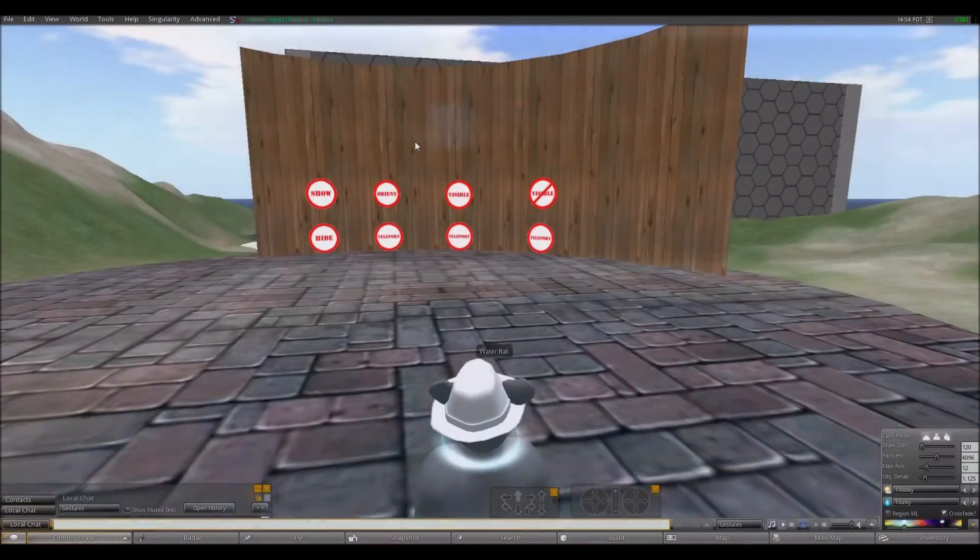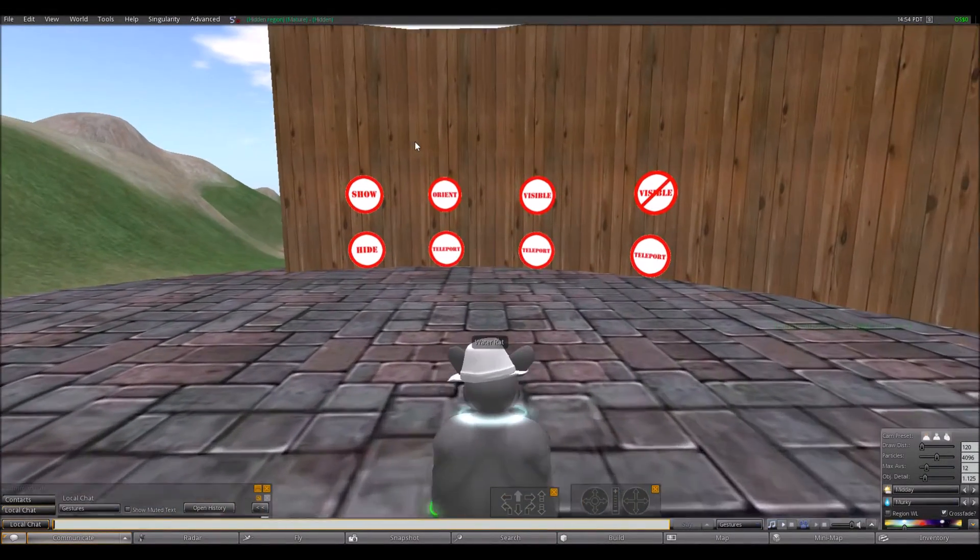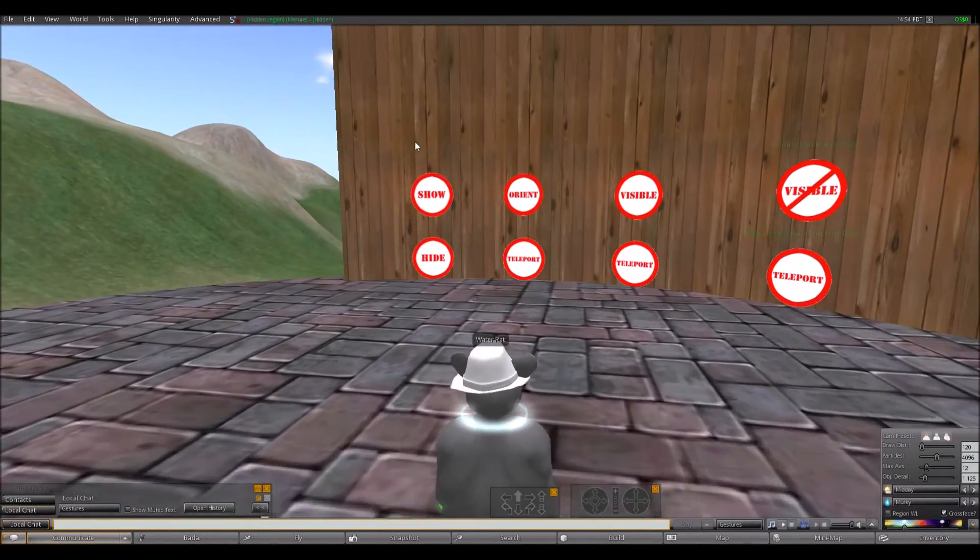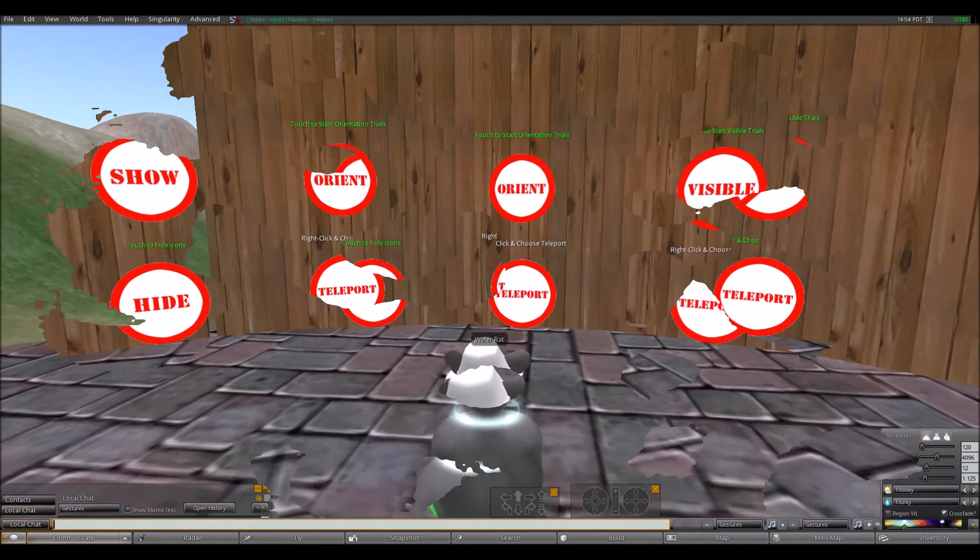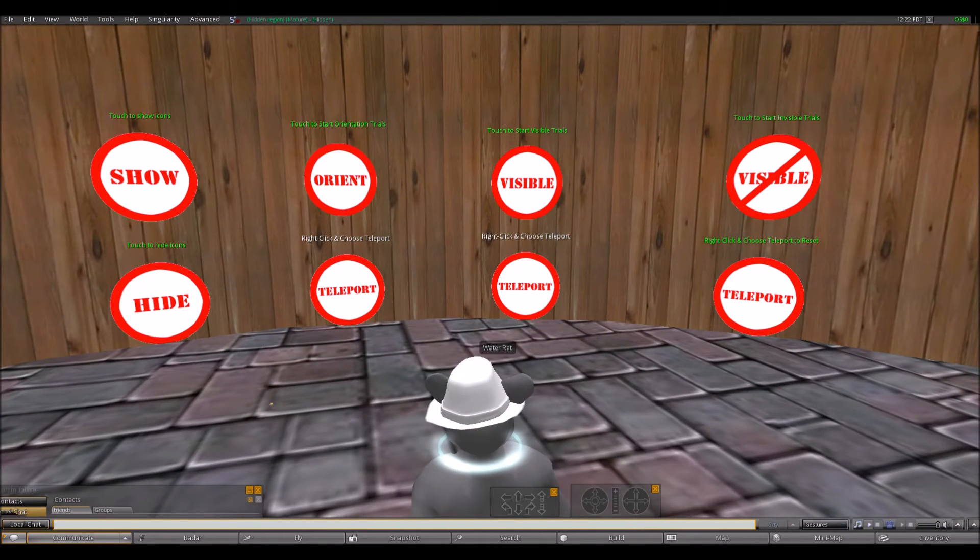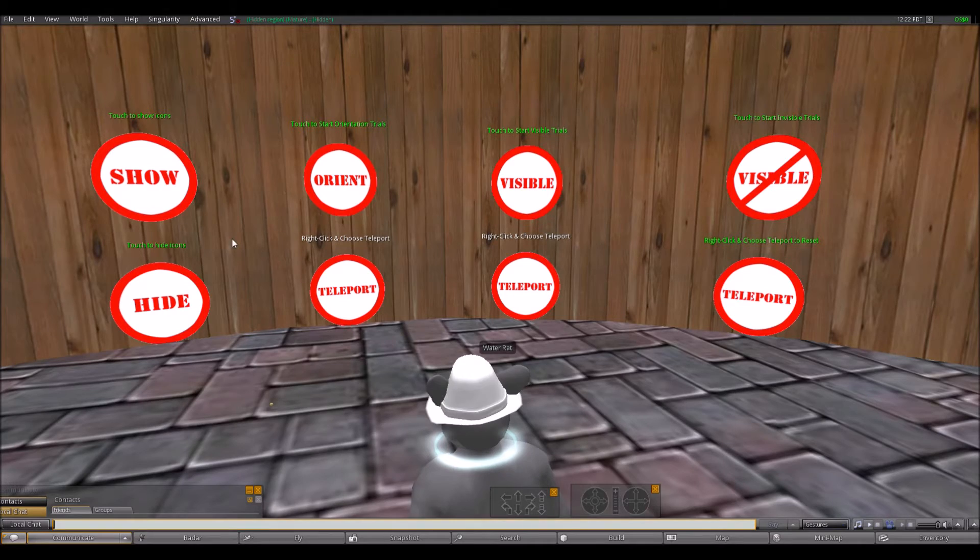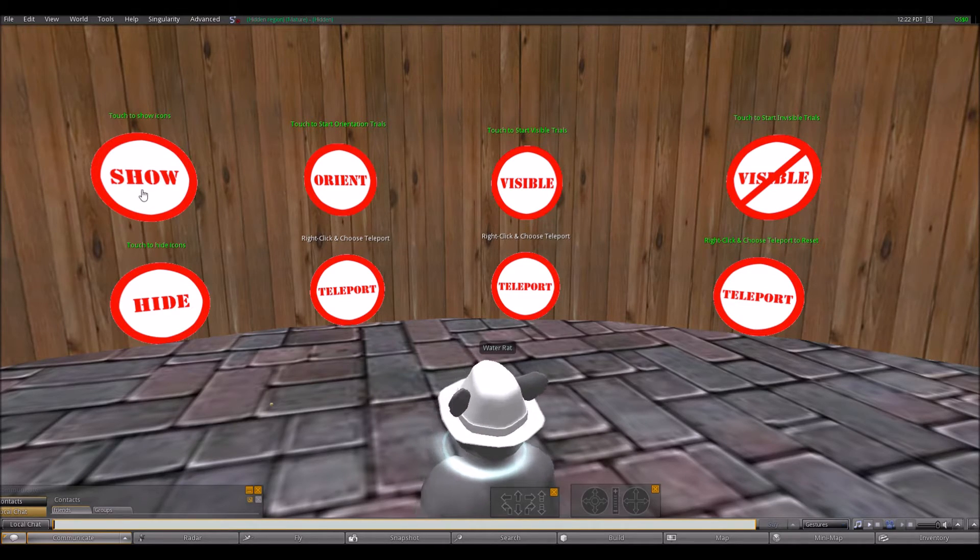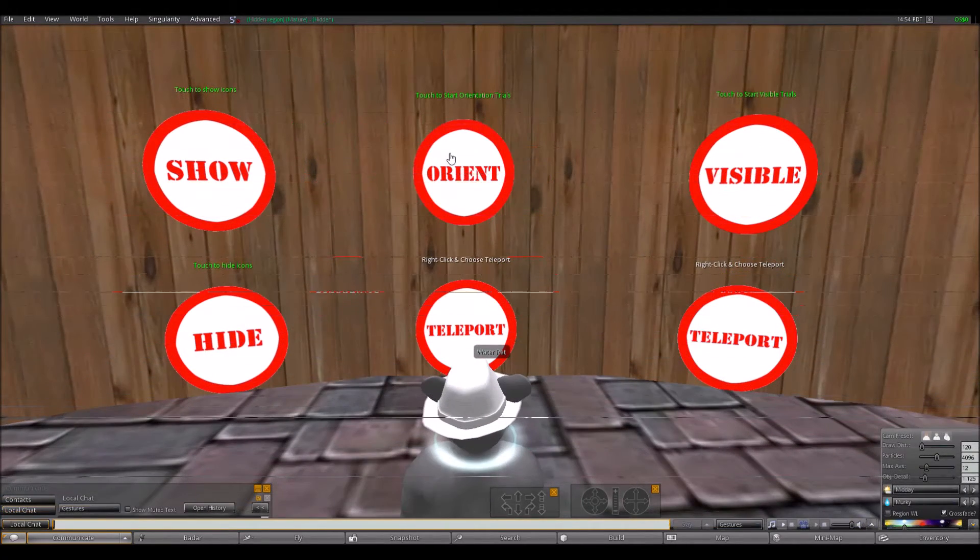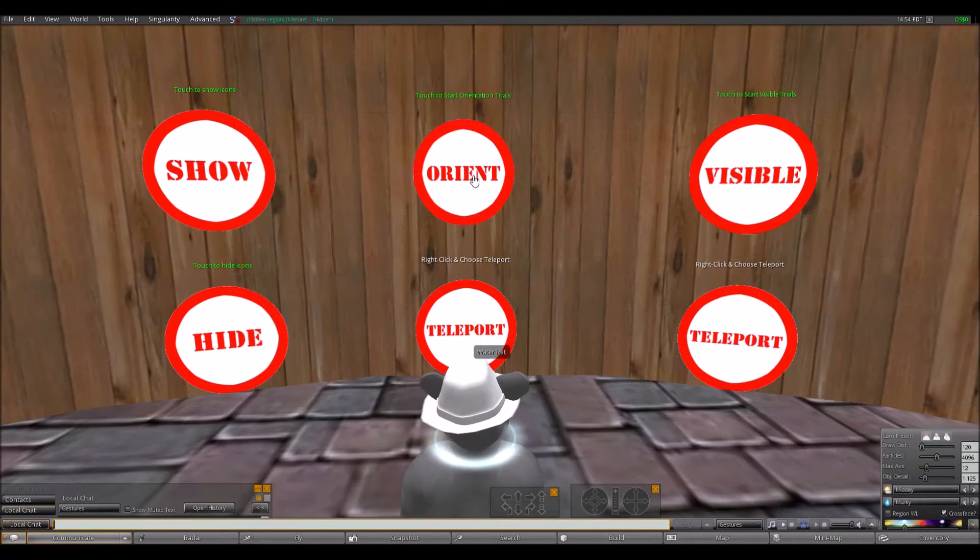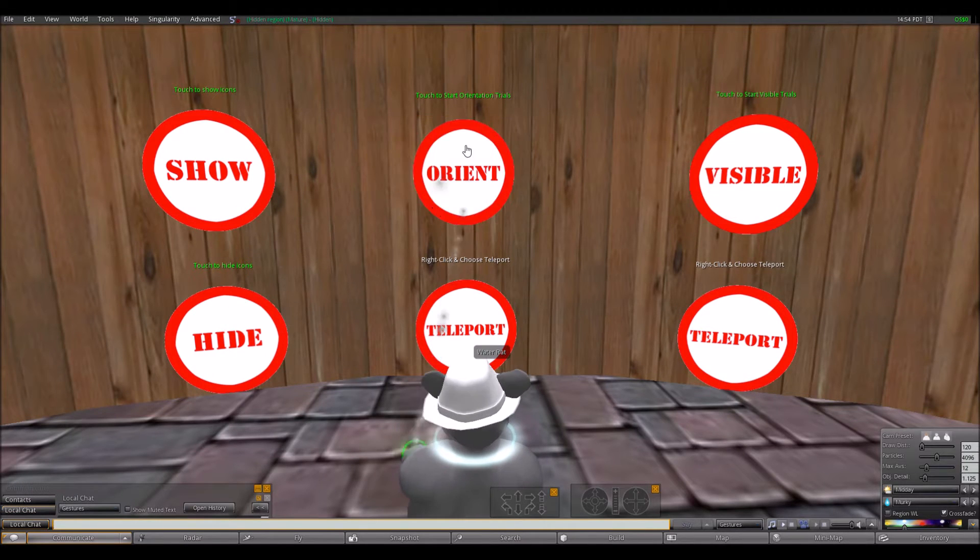During an experiment, the participant takes control of an avatar in the likeness of a rat and uses the arrow keys to move forward, left, and right. To maintain experimental consistency with previous studies in which rodent subjects have been used, the participant is not allowed to move backwards.